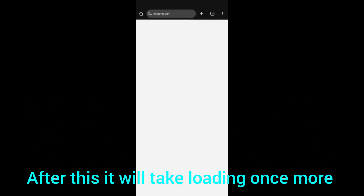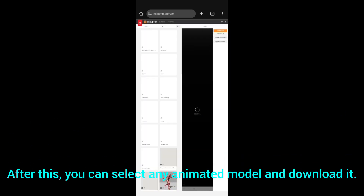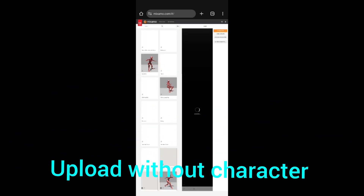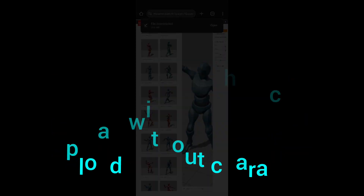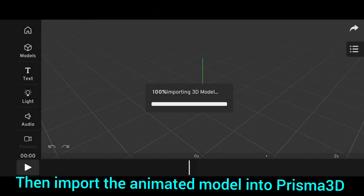After this it will take a moment to load once more. After loading, you can select any animated model and download it. Upload without character, then import the animated model into Prisma 3D.